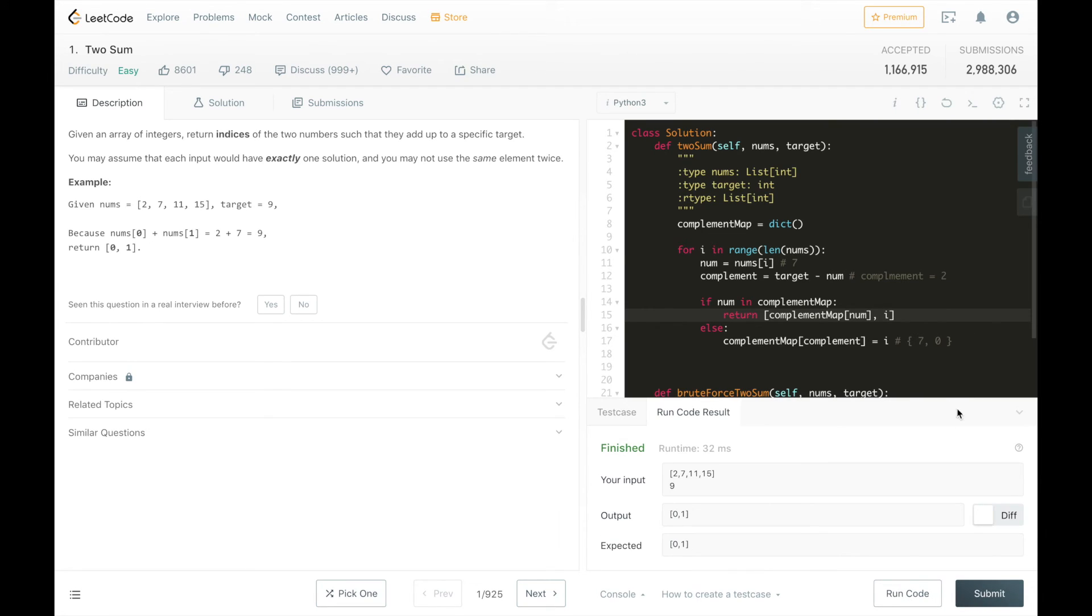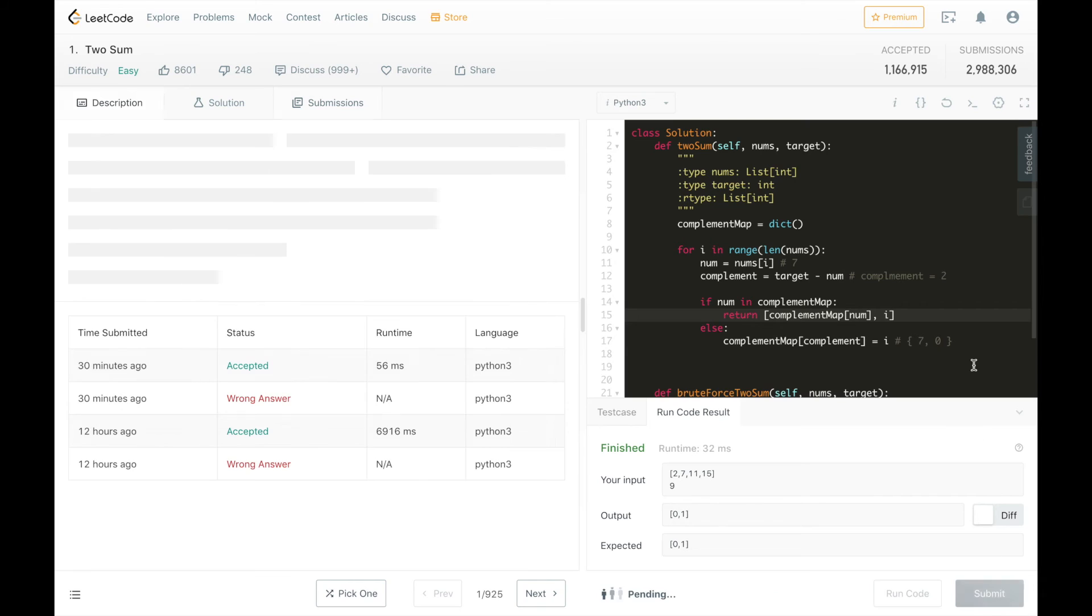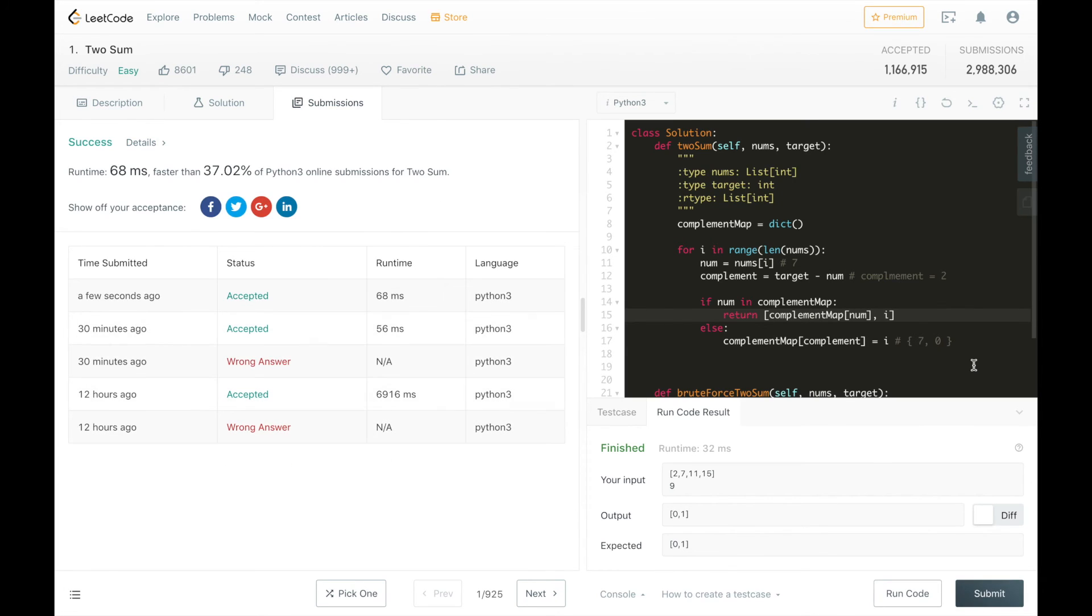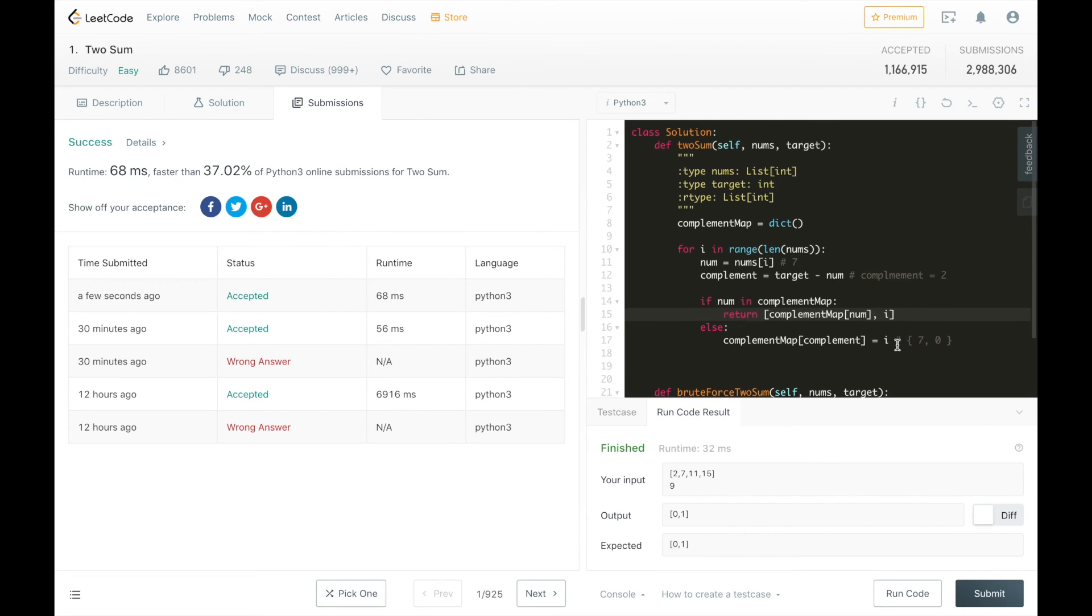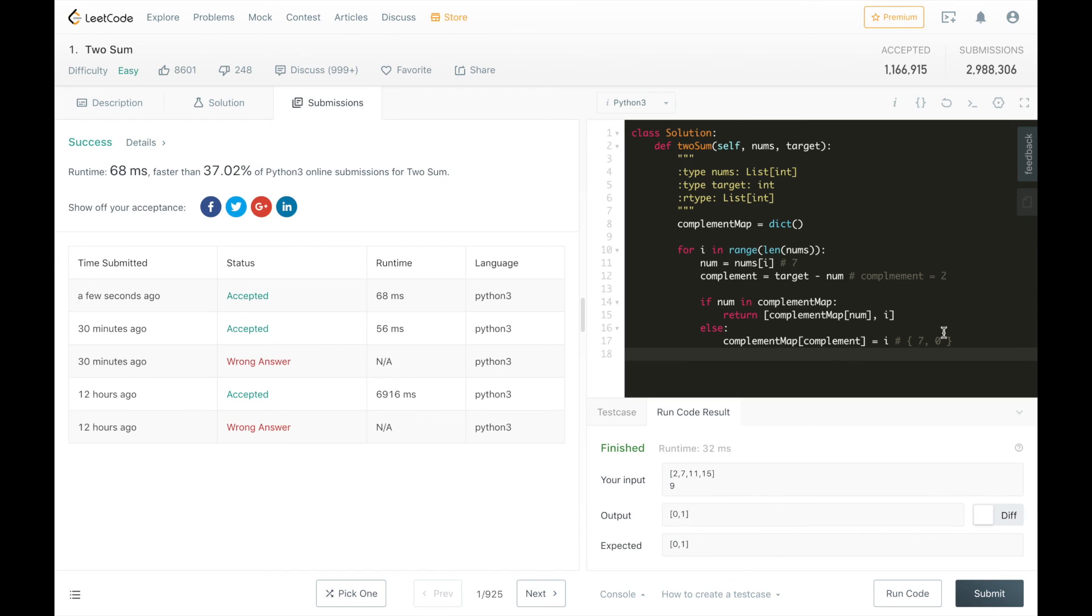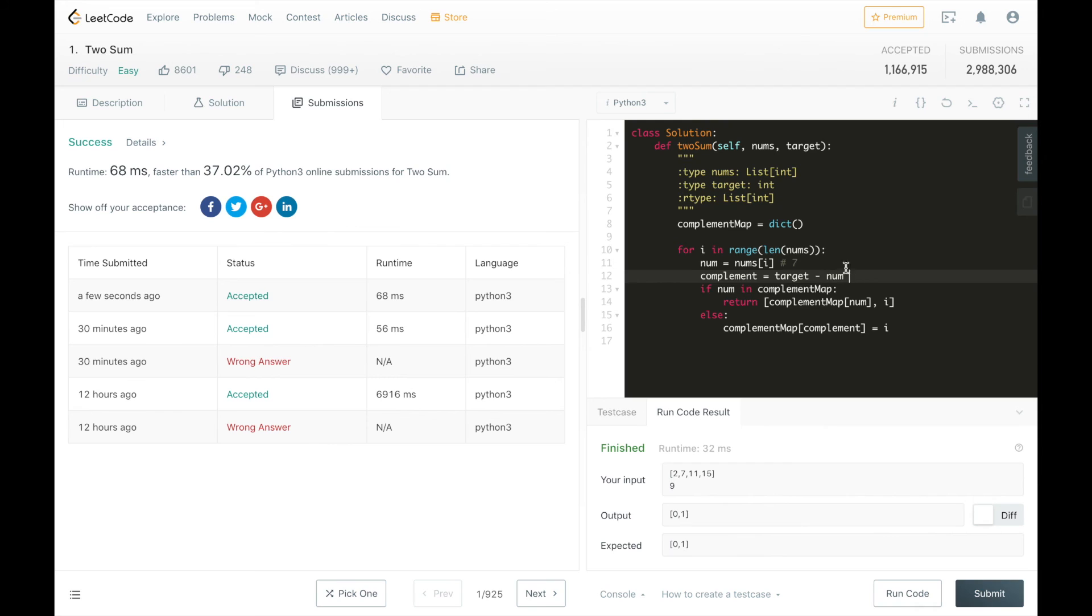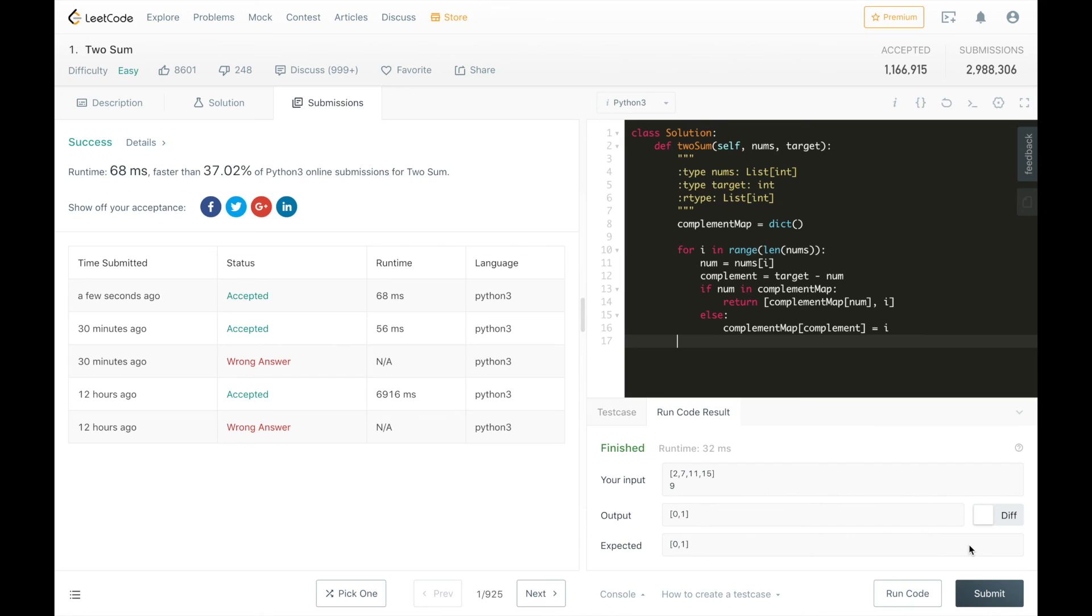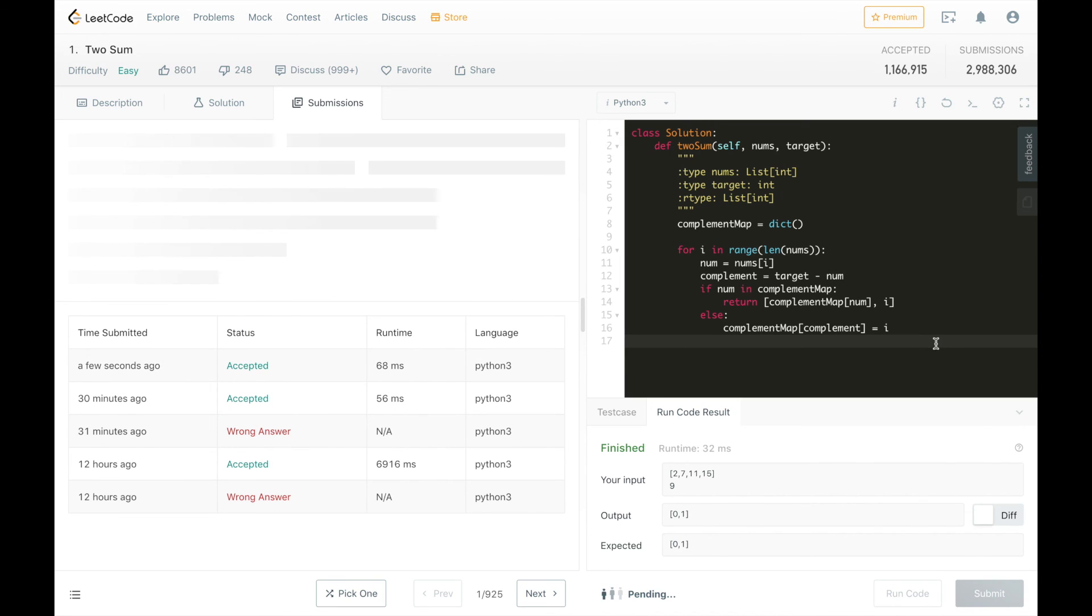Alright, looks good. Let's submit it. Alright, looks like we passed, and we beat 37% of Python 3 online submissions. So let's clean this up, remove some brute force methods. It should run a little bit faster.